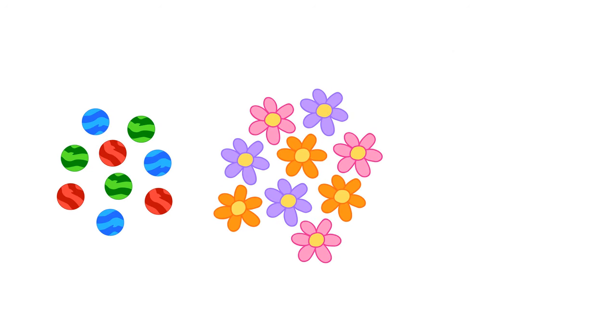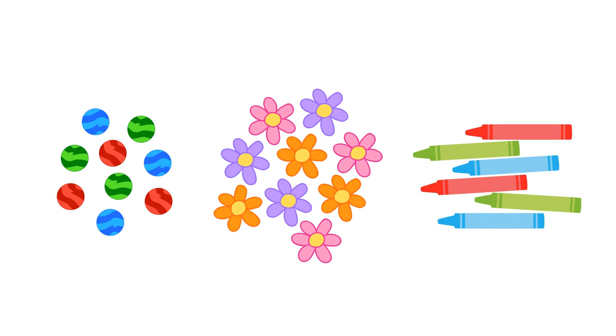You can use any small objects for this activity. Sorting by colors will help improve a child's logical thinking.